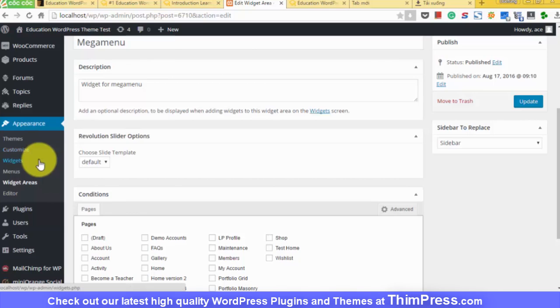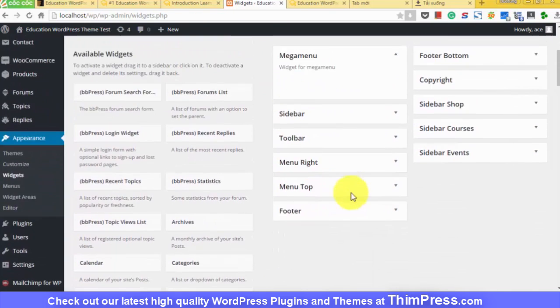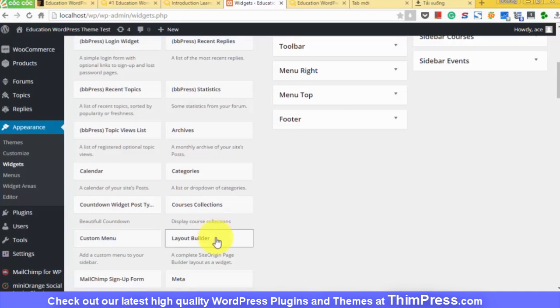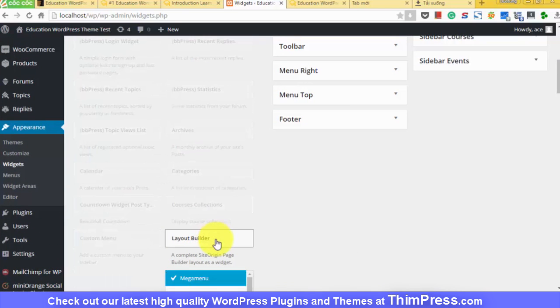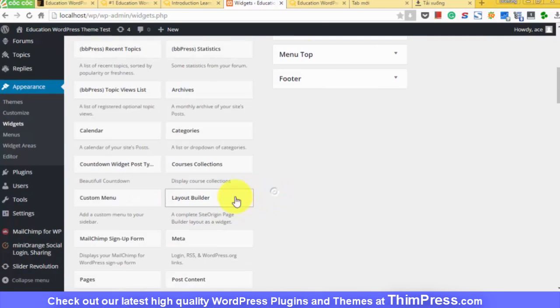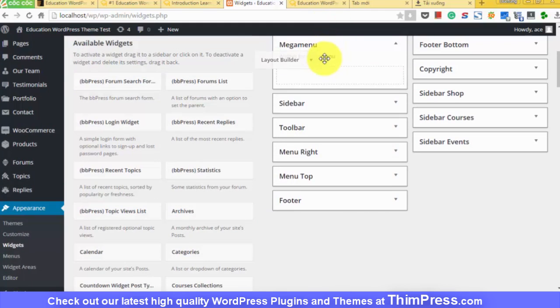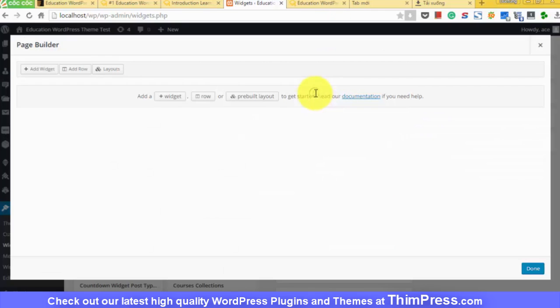Step three, add widgets into the created sidebar. Step four is configure menu.